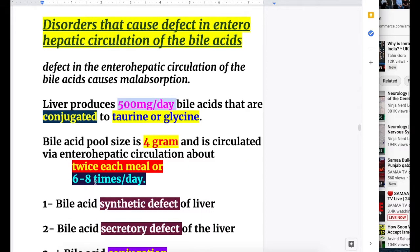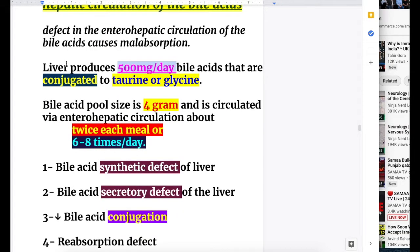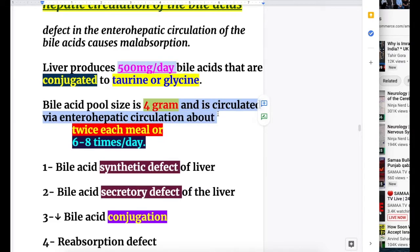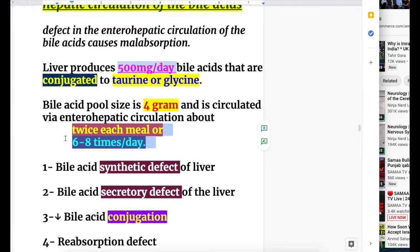Defects in the enterohepatic circulation of bile acids cause malabsorption. The liver produces 500 mg per day of bile acids, which are conjugated to taurine and glycine. The bile acid pool size is 4 grams, and it circulates via enterohepatic circulation about twice per meal, or six to eight times per day.